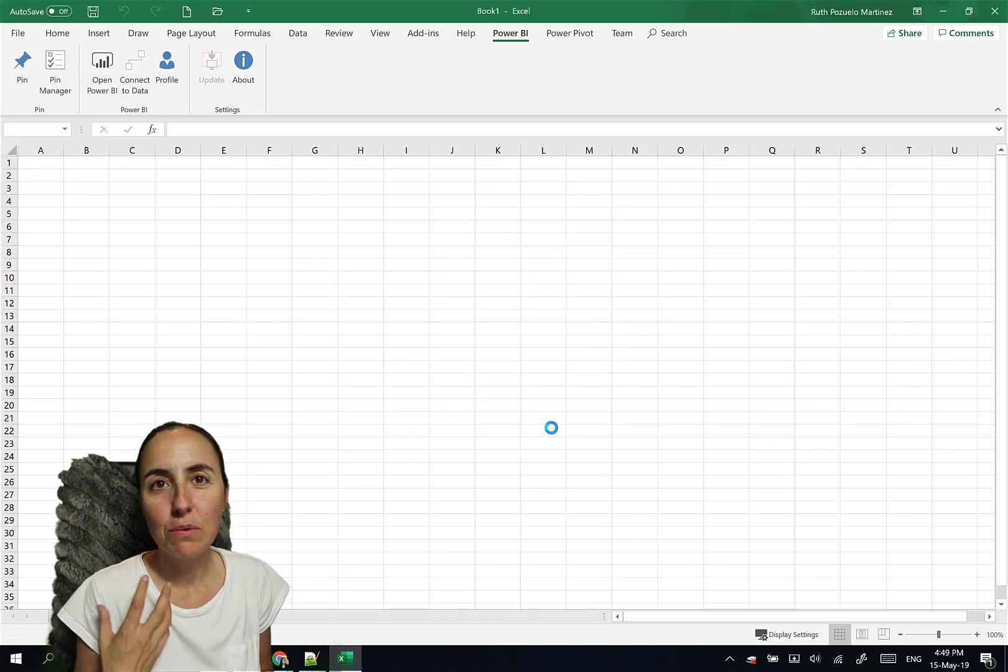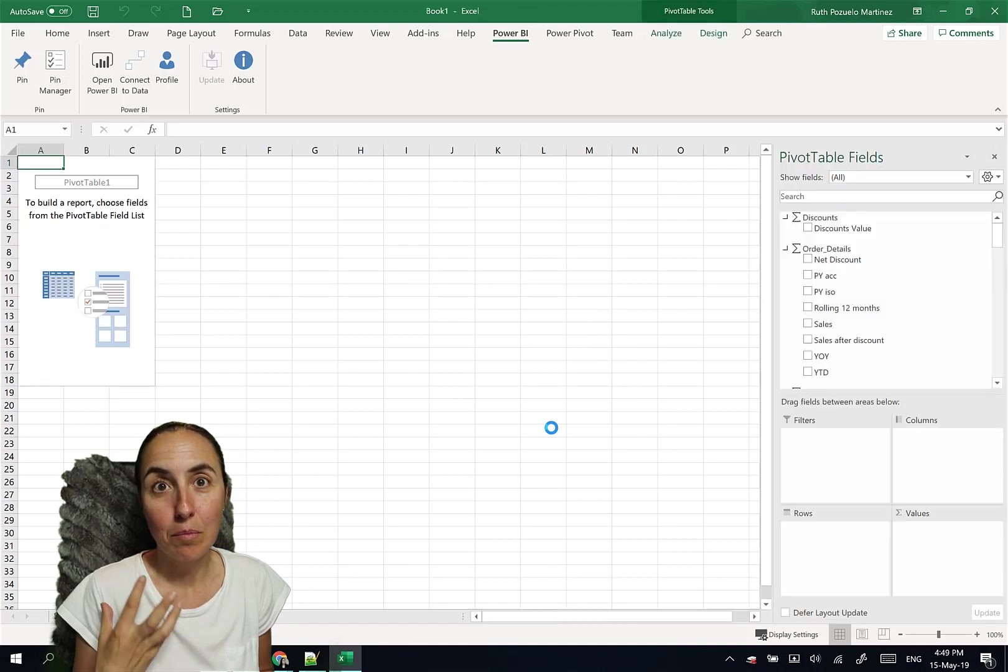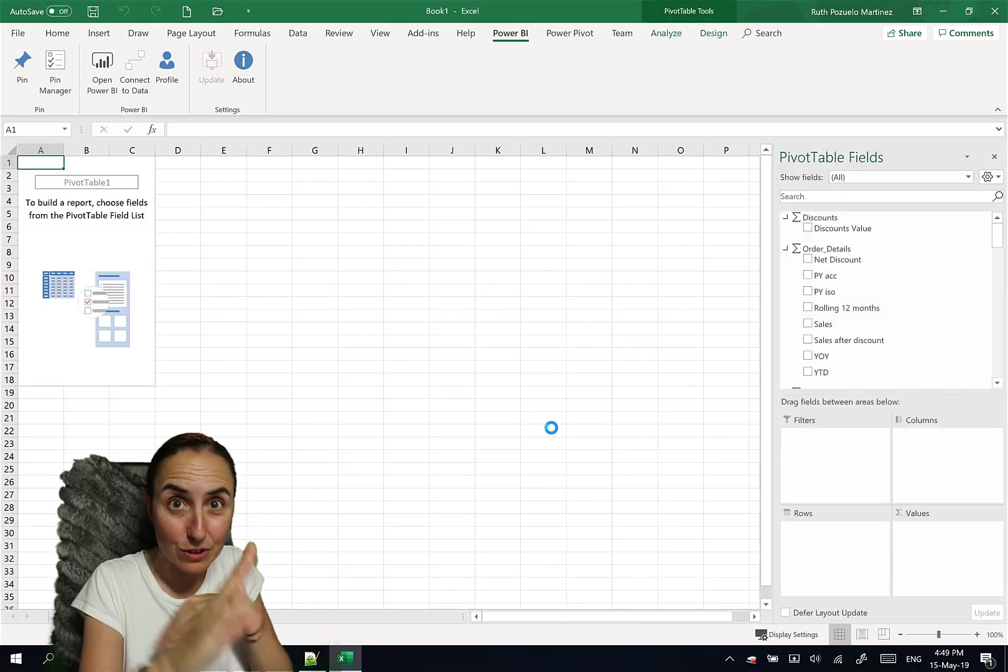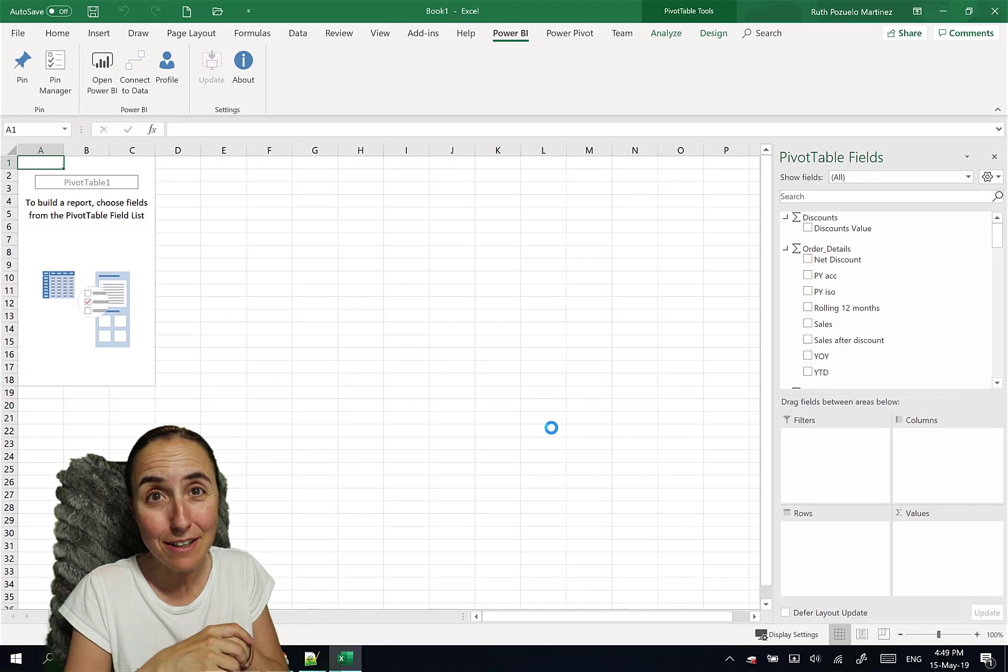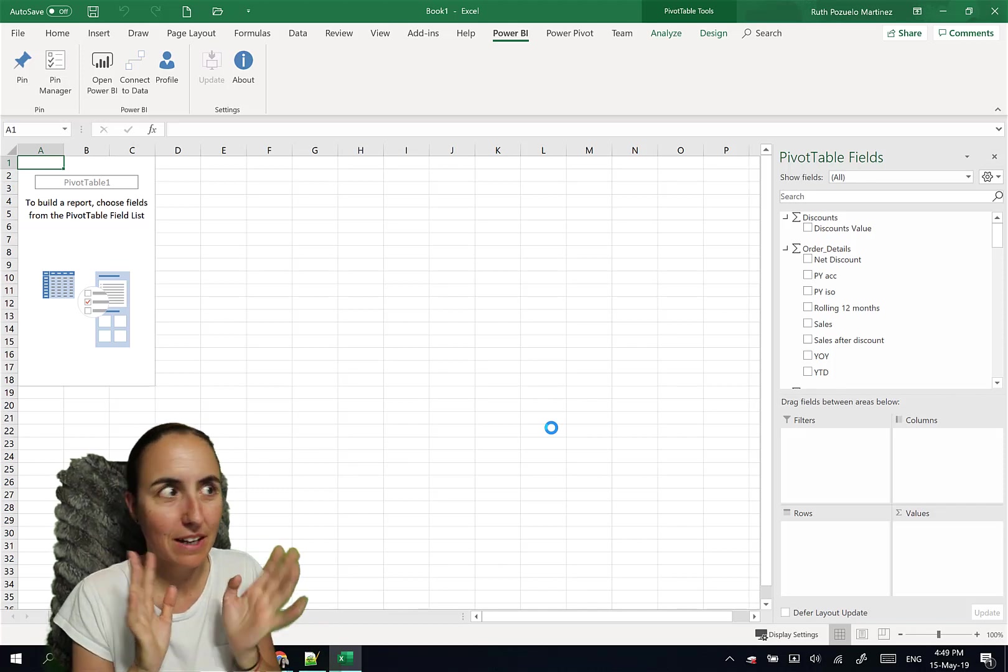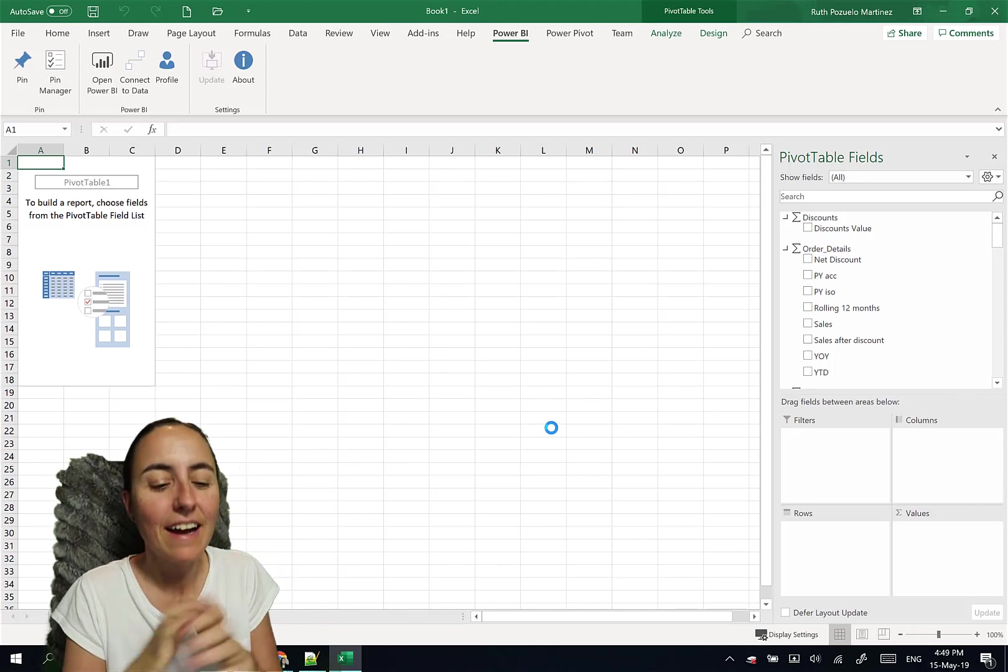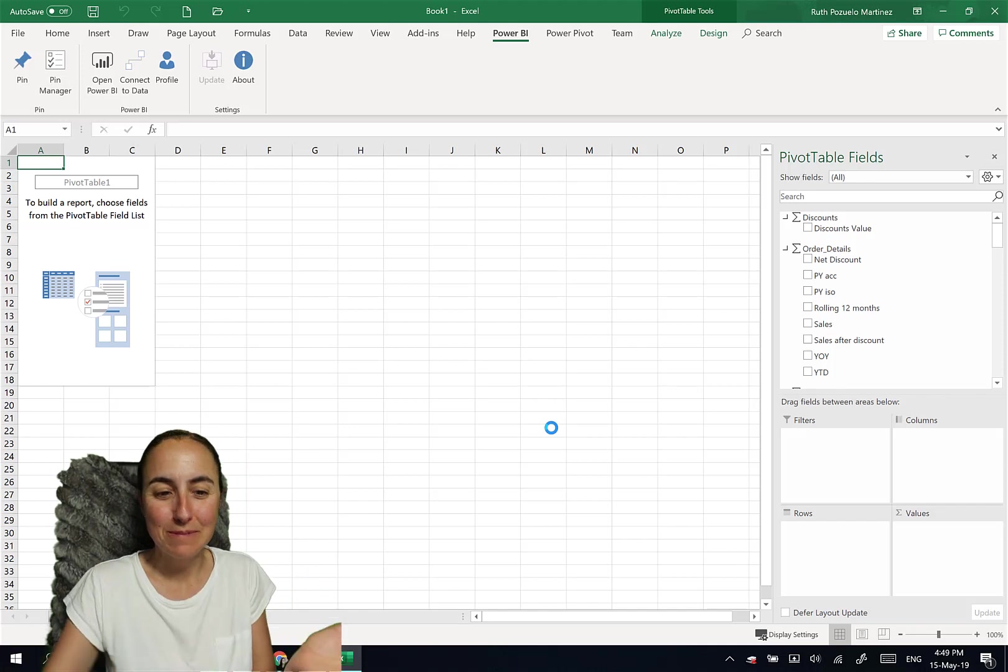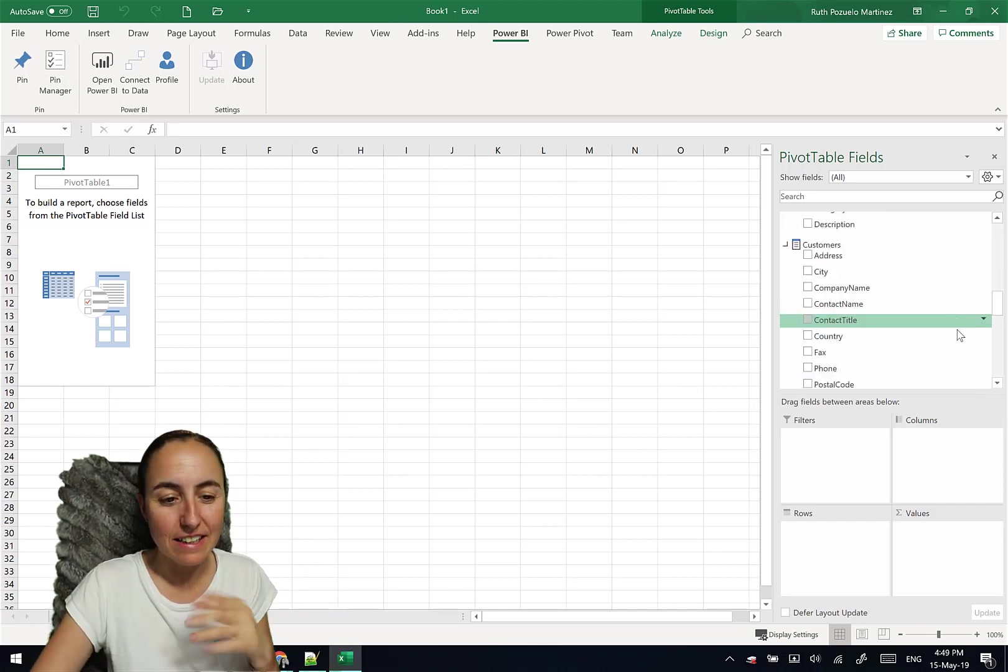And this will open the XML endpoints that allow it to access Power BI service from behind. You know what I mean? And boom. Here we have our dataset.